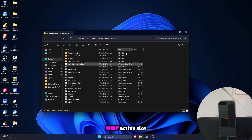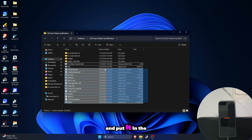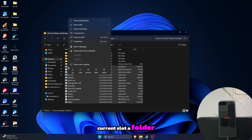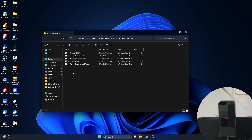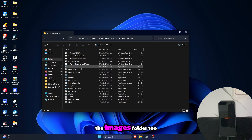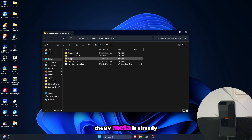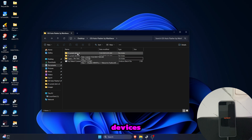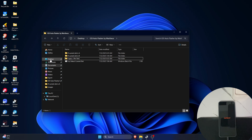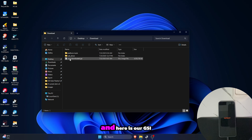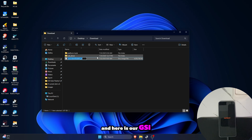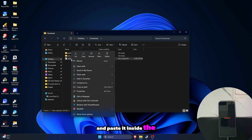Now that we know our active slot, copy all the files again and put them in the current slot A folder. Also don't forget to move the images folder too, because later on we're gonna put the GSI there. The vbmeta is already provided and it is compatible with all devices. Here is our GSI — just rename it to 'system.img' and paste it inside the images folder.